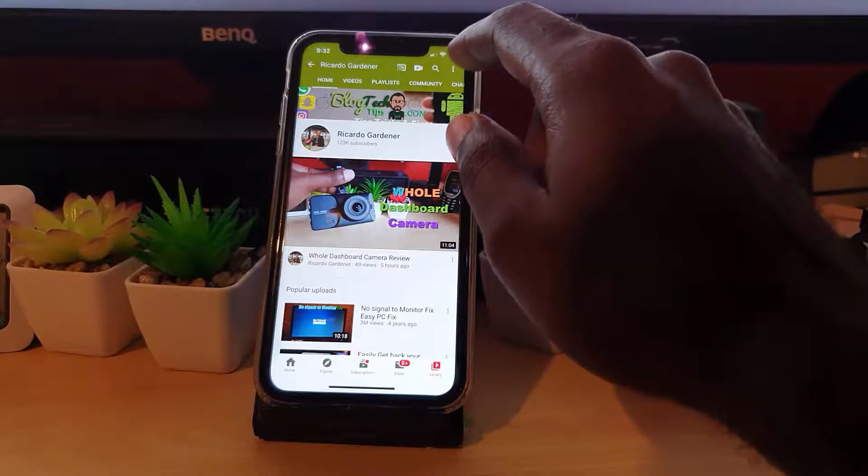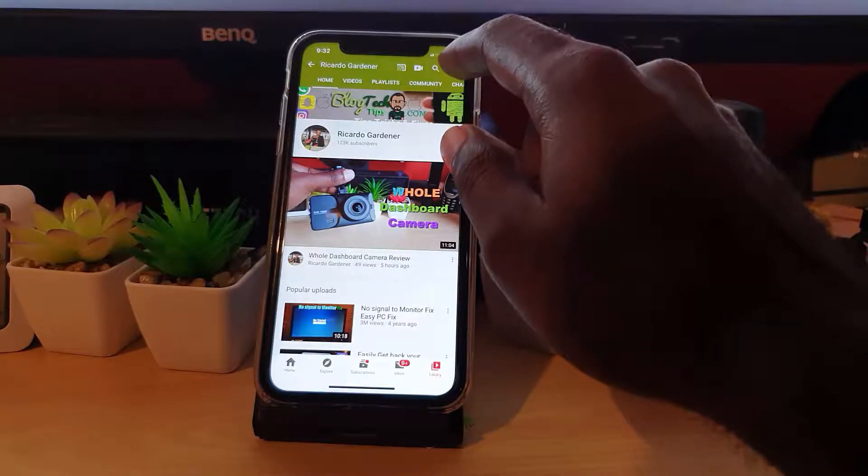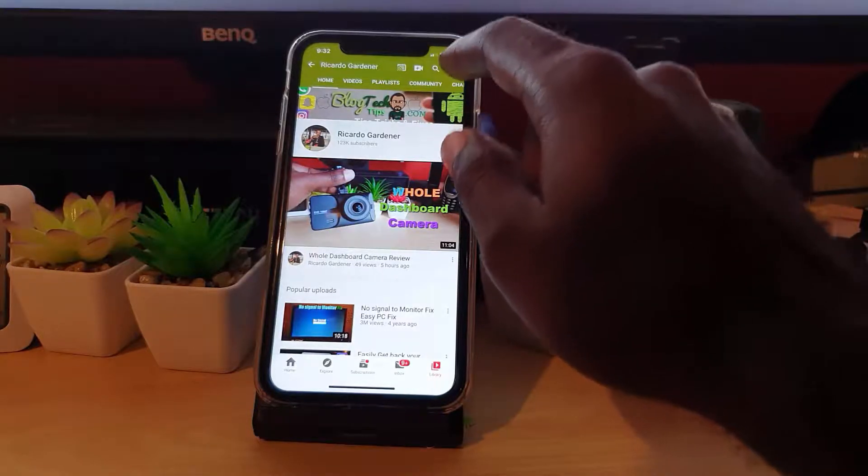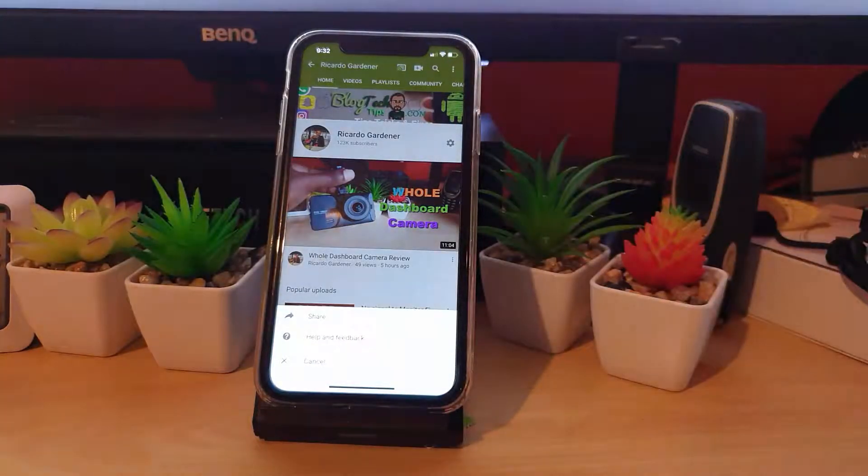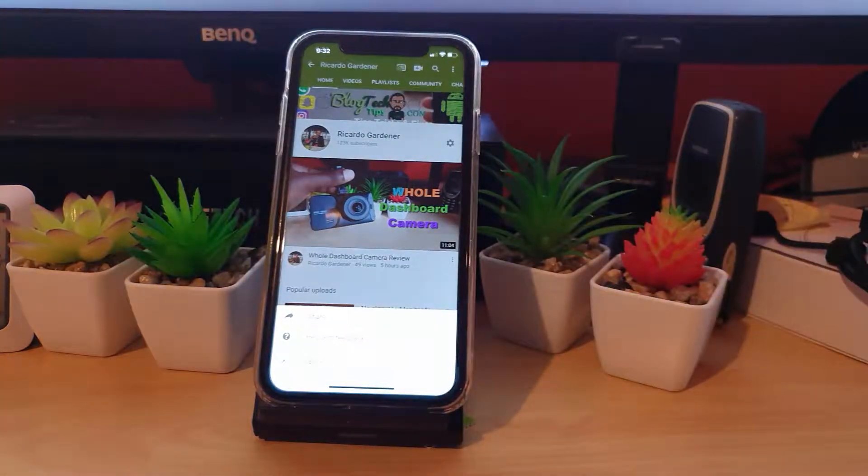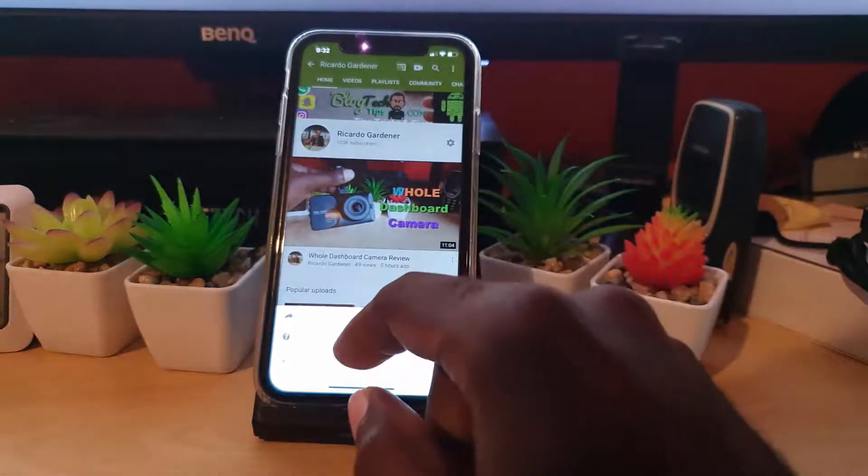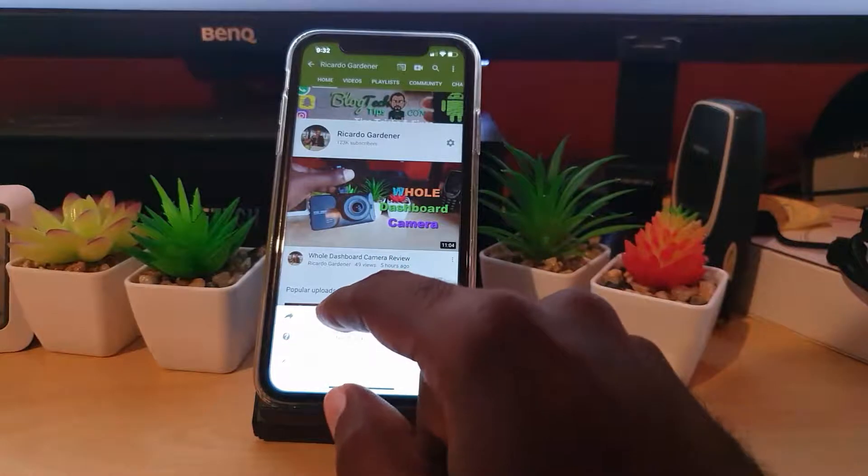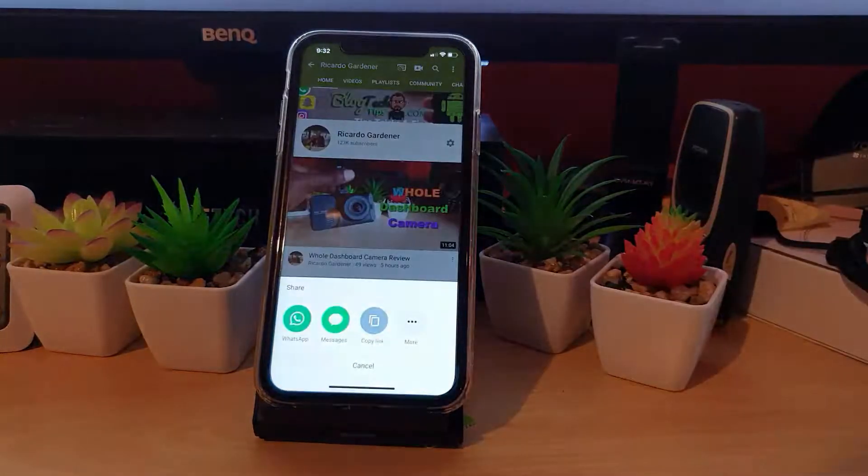In order to get the link or to share the link, simply tap on the three dots upper right. Once you do that, you should see down here it says Share, Help, or Cancel. Tap Share.